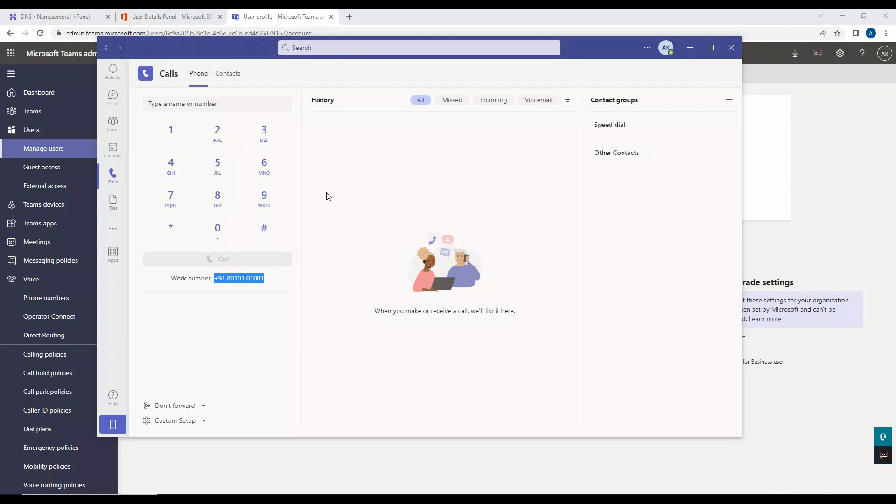So the same thing we have to follow for the another user which is Nikita. So we have to enable the user for enterprise voice and assign a number, and then also associate the voice routing policy for that user. And then the dial pad should appear for the user again. All right, so I hope this video is informative for you. Thank you for watching.